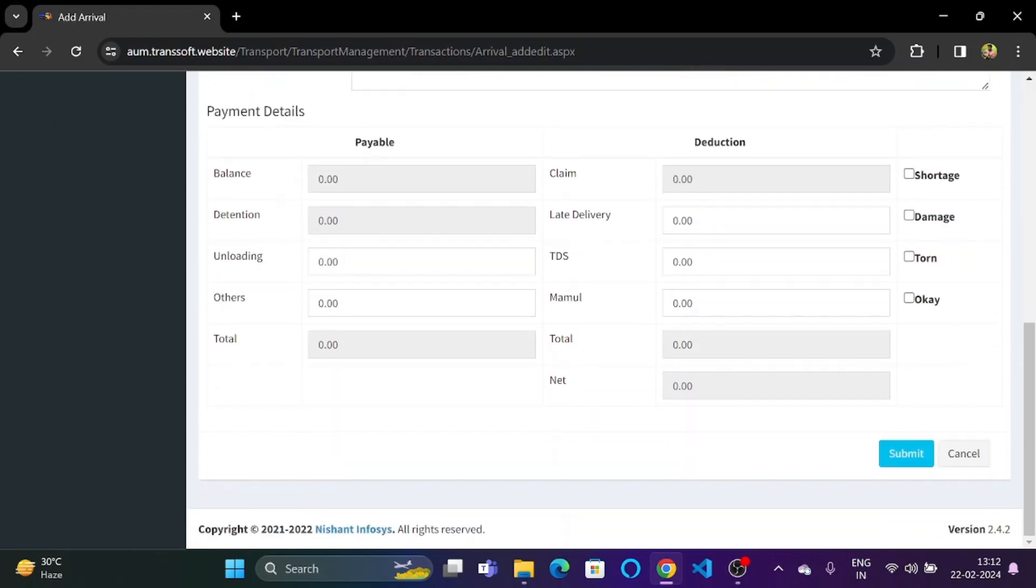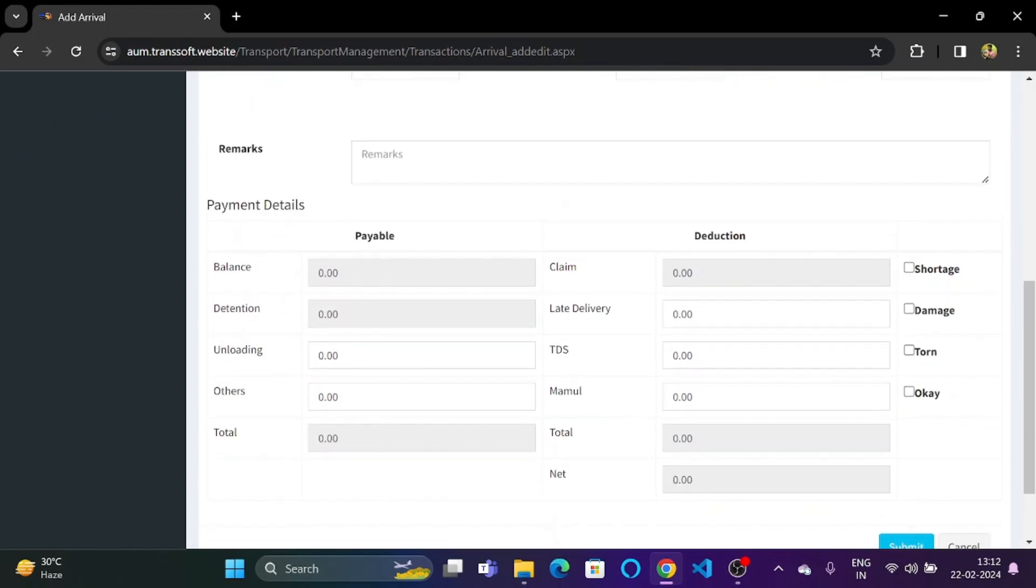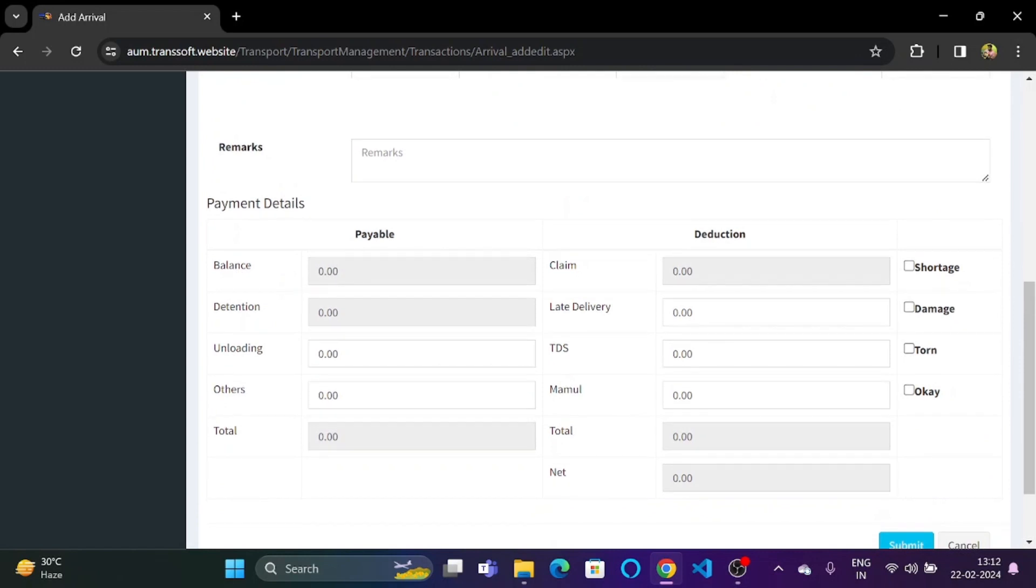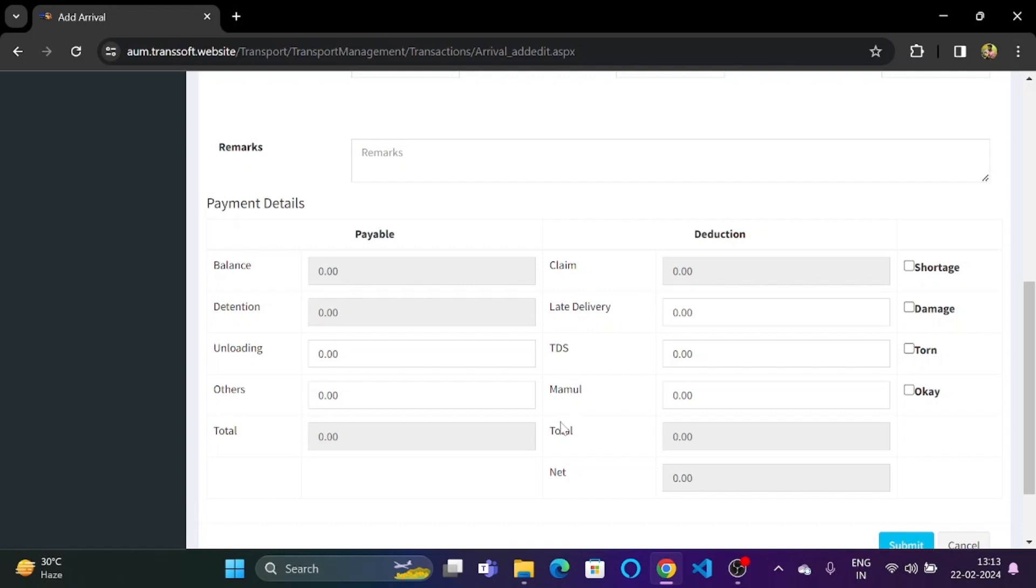Now let's look at the payment details. Under the payment details we will have a section for the balance, detention, the unloading amount and other miscellaneous amounts. From the deduction section we have claims, late delivery deduction, TDS, MAMUL and total. So over here we can also have the net amount.